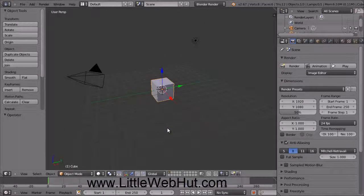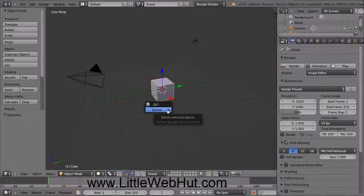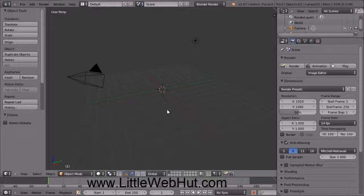The default scene starts with a single cube object. We don't need the cube, so we're going to delete it. To do that, right-click on the cube to make sure that it's selected. Then type X on your keyboard and then select Delete. By the way, if you ever make a mistake and want to undo your last operation, just press Control-Z.